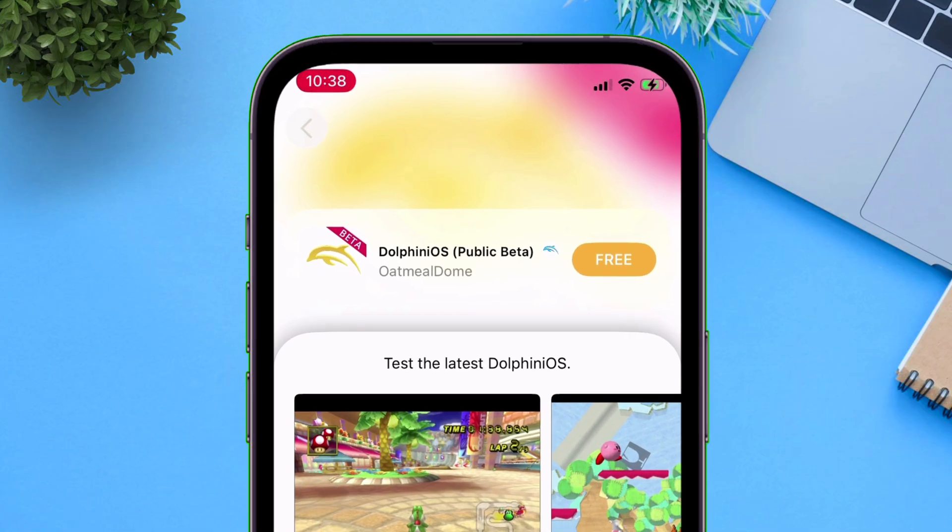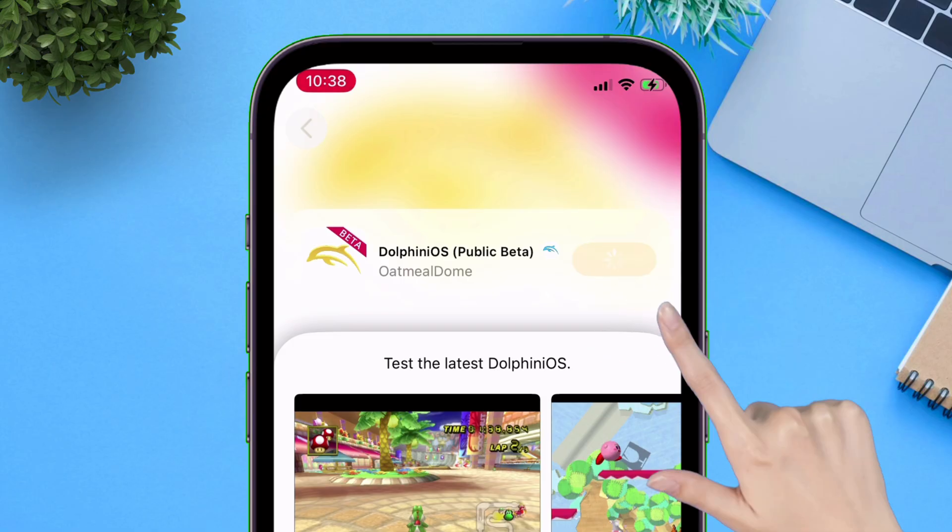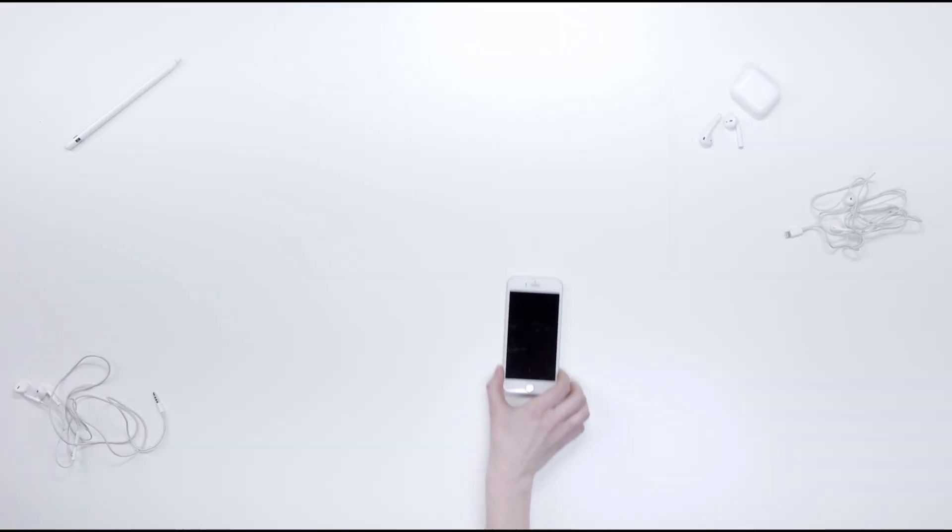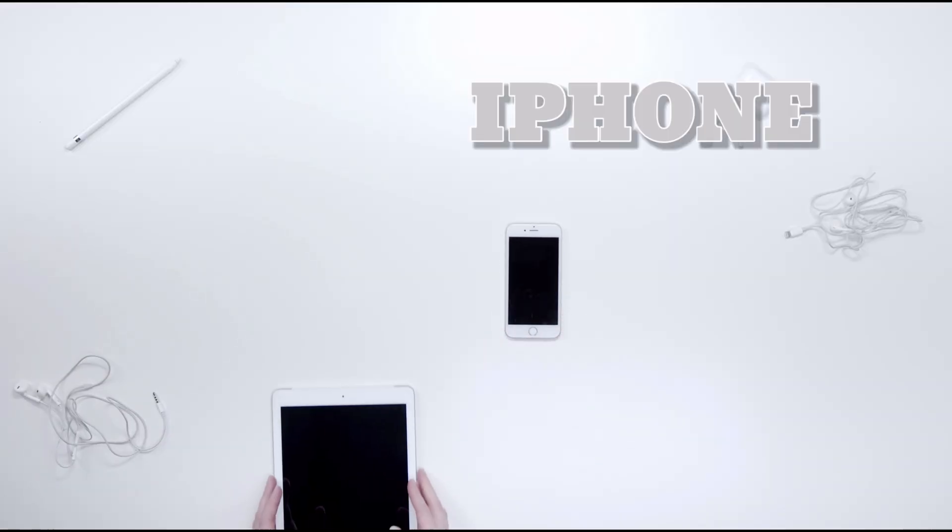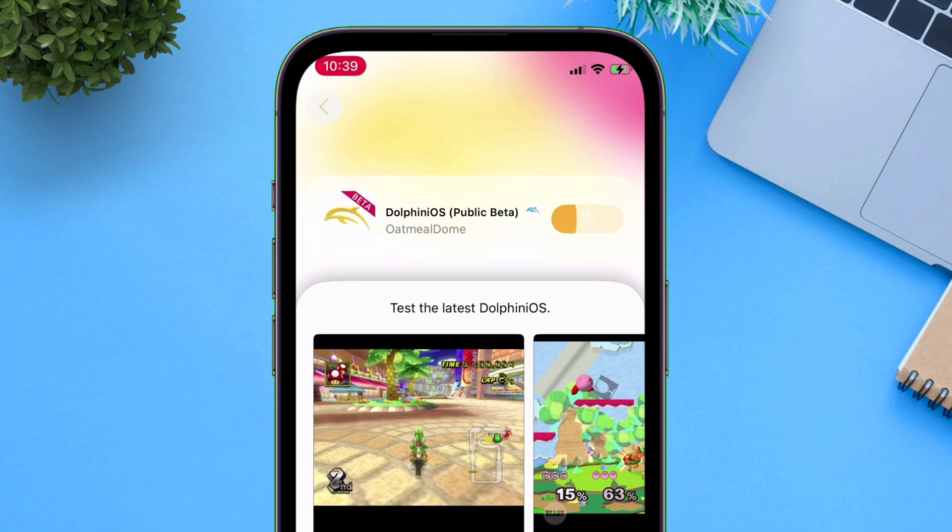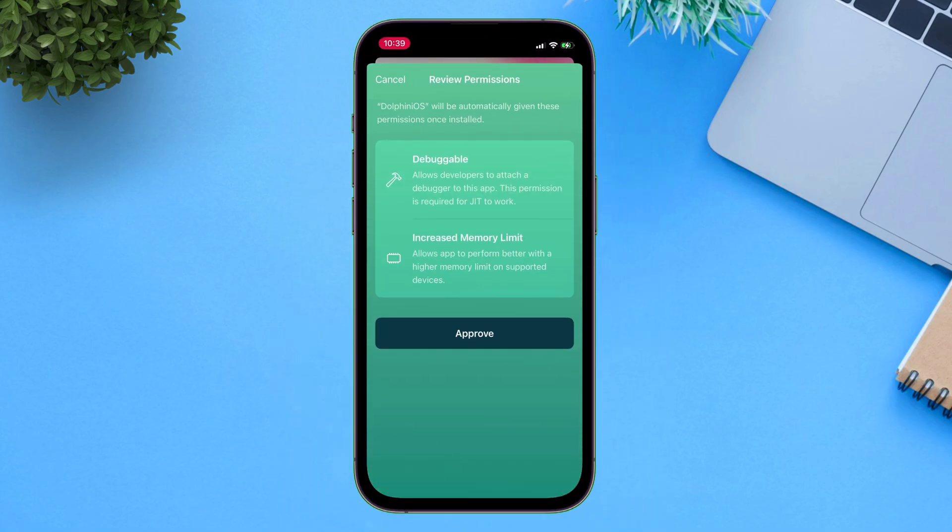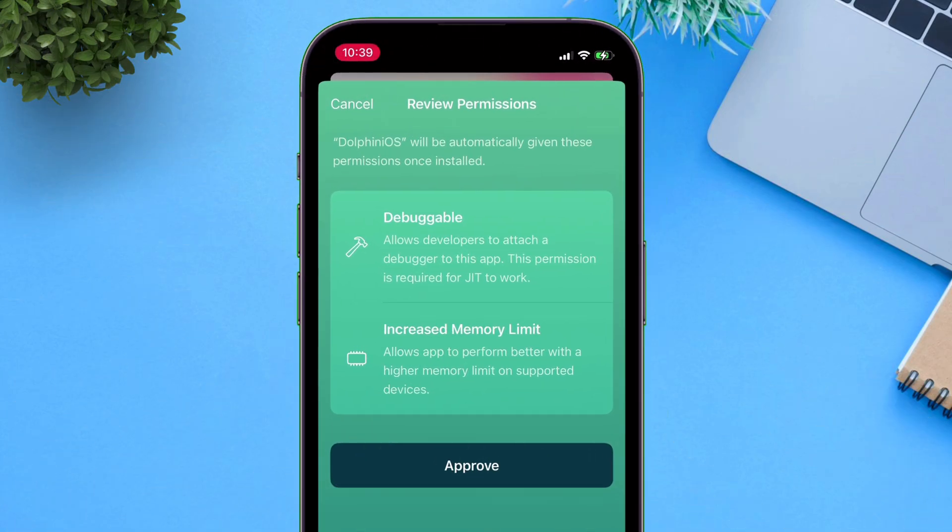Now simply install the app into your iOS device like iPhone or iPad. And during installation process, if you see this window, just approve all the permissions it asks for.